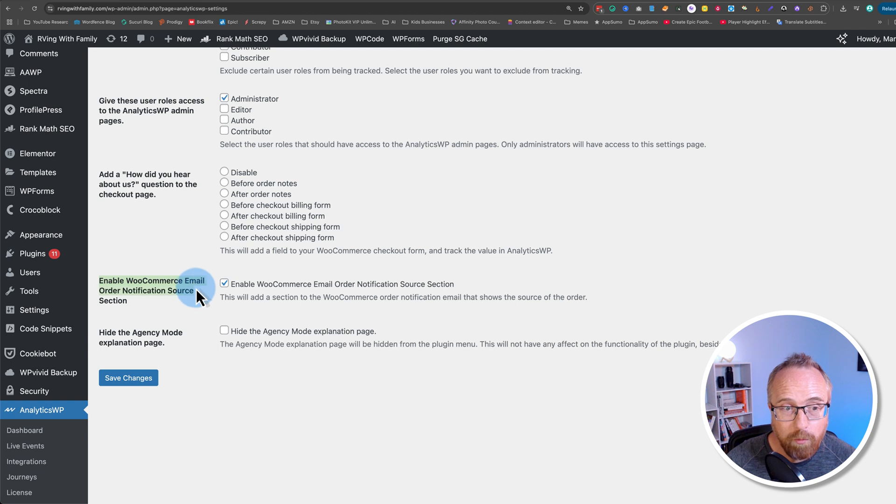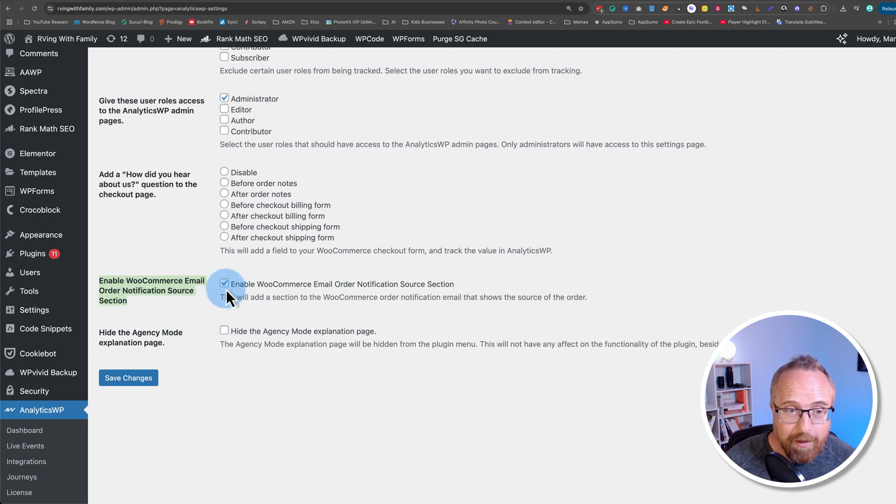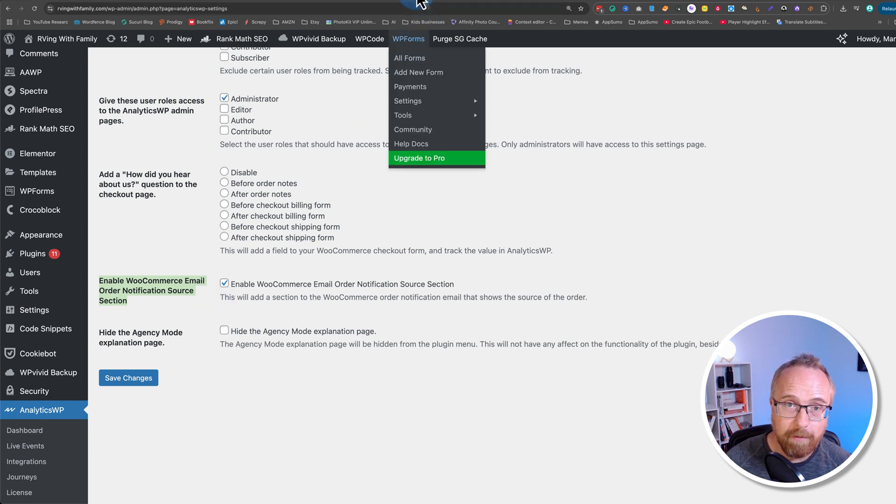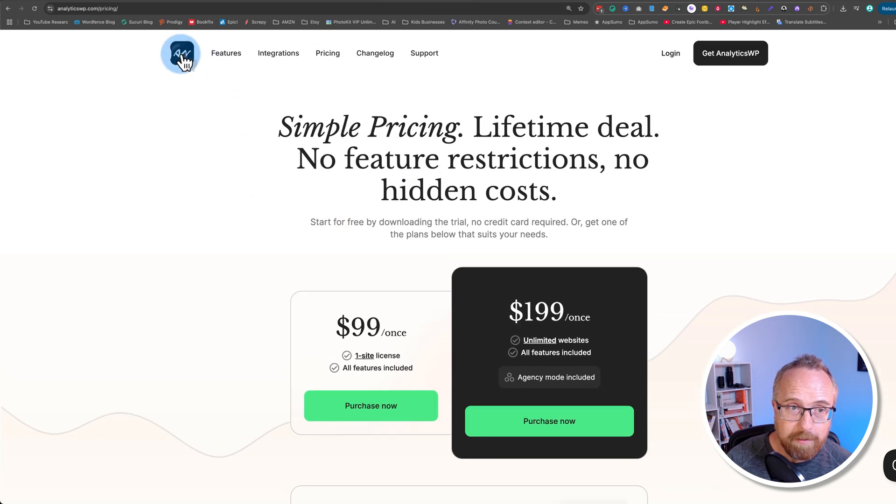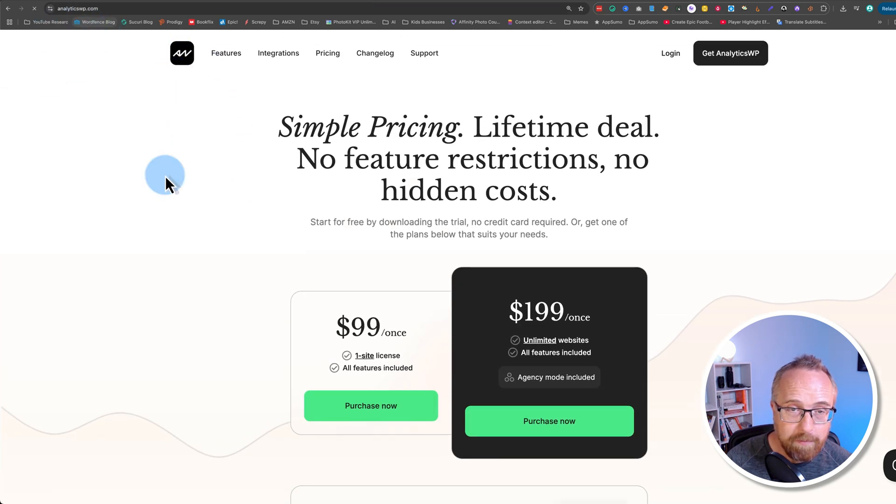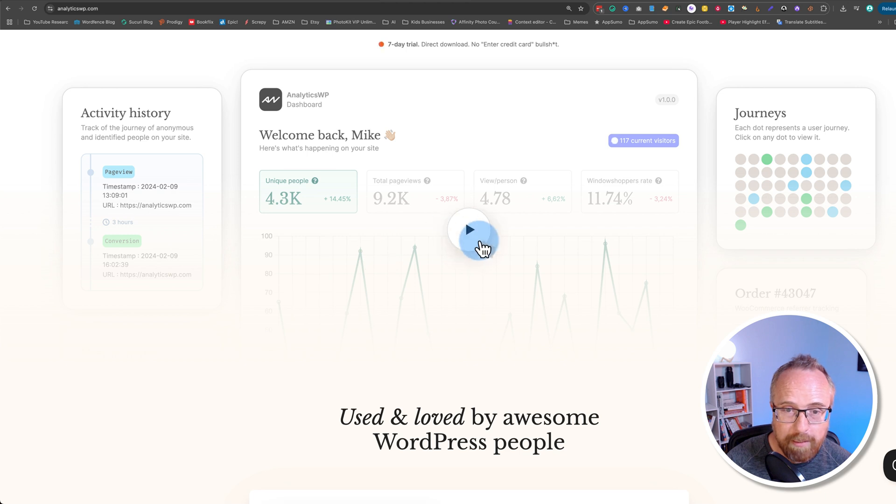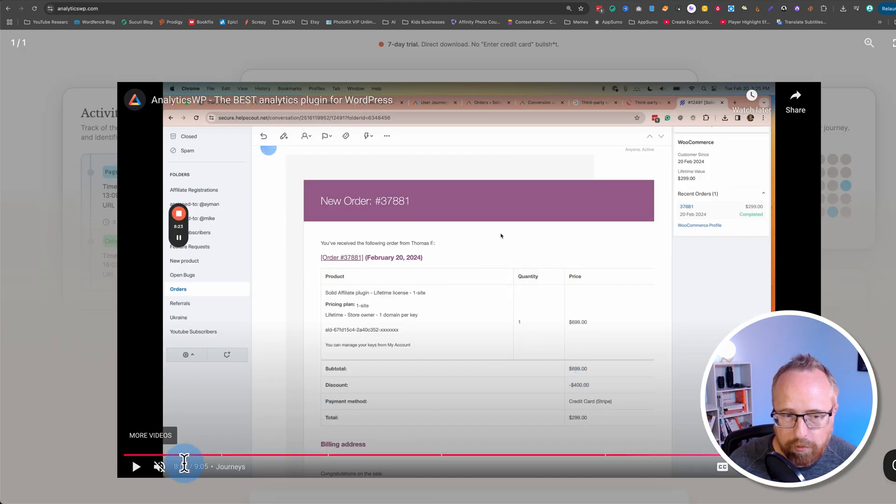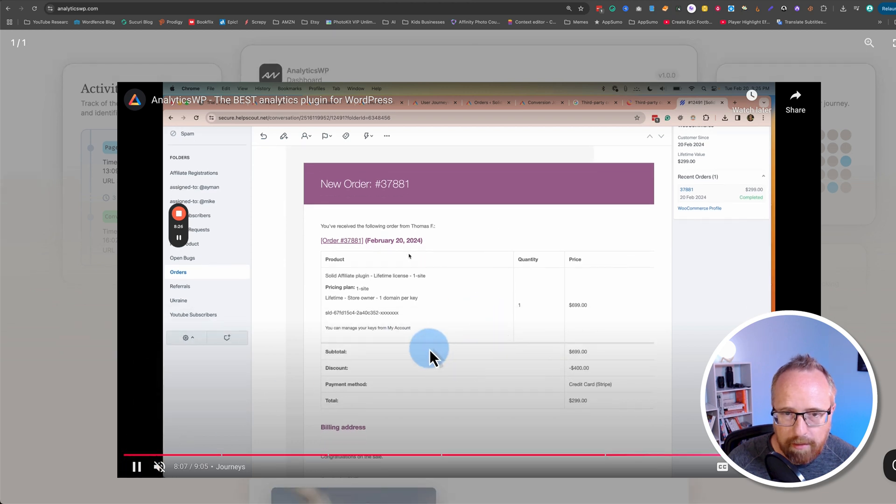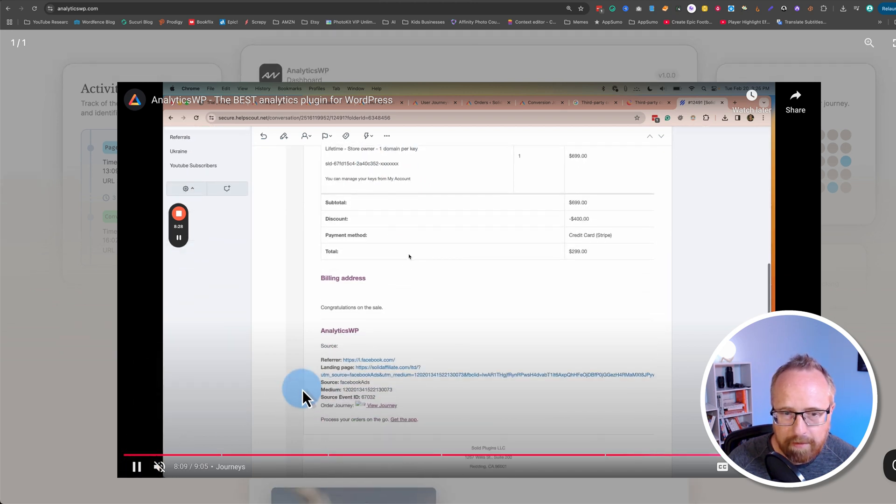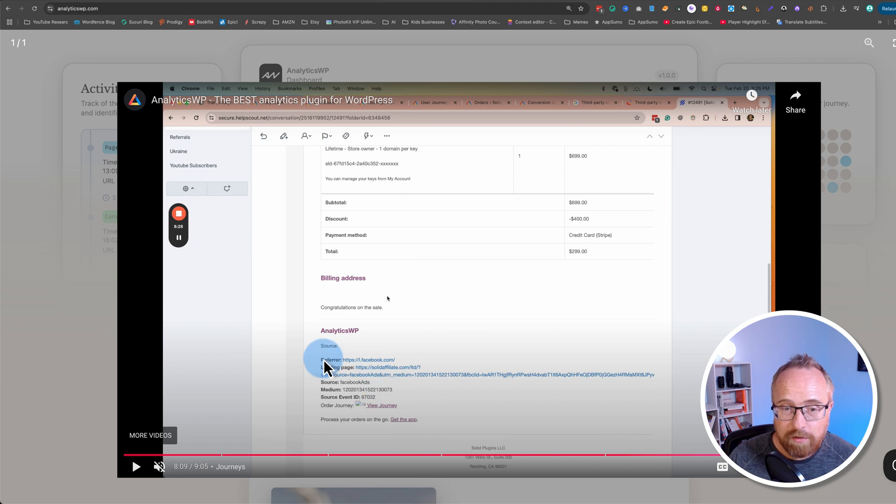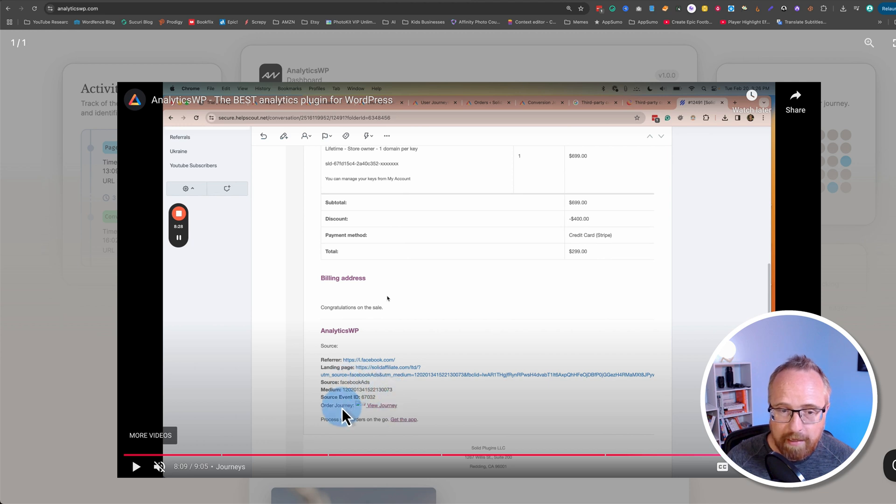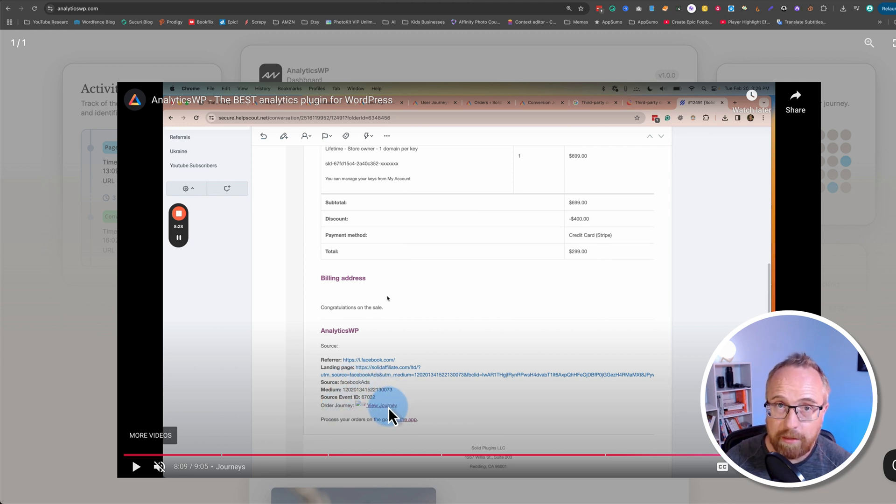This option here, enable WooCommerce email order notification source section. It's a mouthful. But if you have that box checked, it will show in the order notification email that the admins receive where the order came from. I don't have an example from my website for this, but if you go to analyticswp.com, to the homepage, click on play right here, and then fast forward to eight minutes and four seconds, you'll see a WooCommerce order notification. And at the bottom of this email, there is an Analytics WP section that shows you the details on what led to that purchase, including the landing page, the source, in this case Facebook ads, and a button to view the journey. And you can go and see the full journey inside the website.